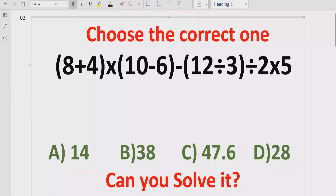Hello guys, welcome to my channel. Today we will solve another quiz which is related to arithmetic expressions. The quiz contains an arithmetic expression with the basic operations: plus, minus, multiplication, and division. We have to solve this quiz using some rules and find out which answer is correct.